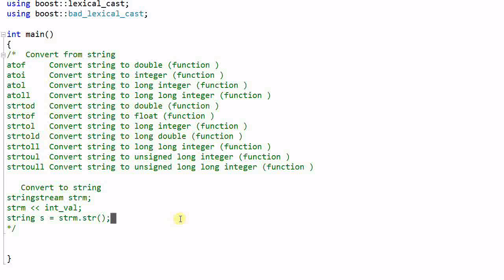However, if all I want to do is convert an integer value into a text format, then using string stream is both inconvenient and inefficient. It is like killing a fly with a cannon.